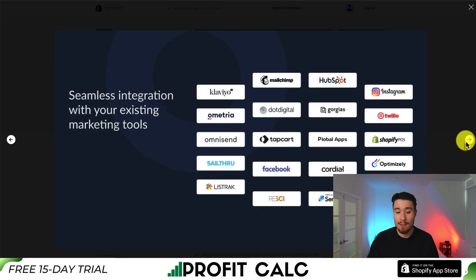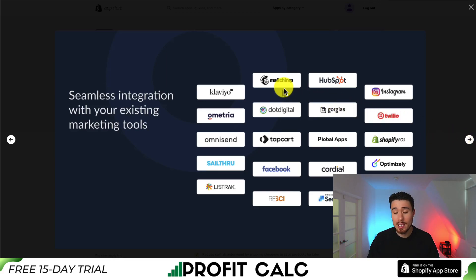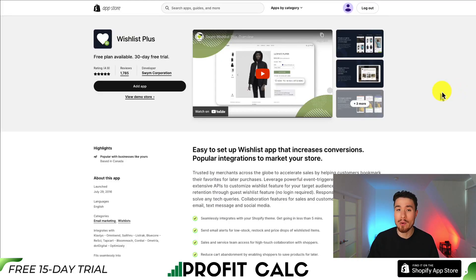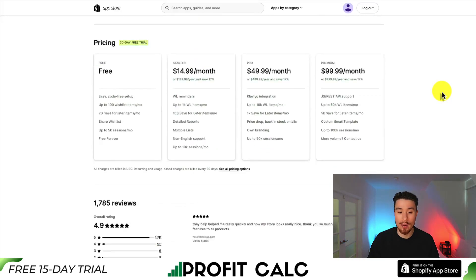You can see quite a few different email platform integrations, as well as Instagram, Twilio, SendGrid, and Facebook. It'll give you a dashboard so you can track wishlists and reports around your wishlist as well.